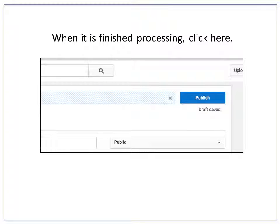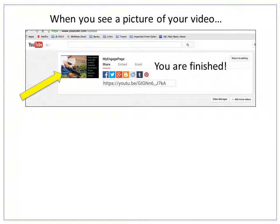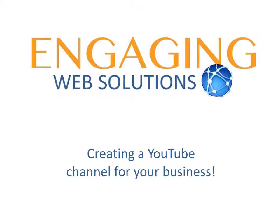When it is finished processing, click here. When you see a picture of your video you are finished. Congratulations, you've just uploaded your first video to your new YouTube channel! We hope that this presentation has been helpful to you in creating your new YouTube channel for your business.